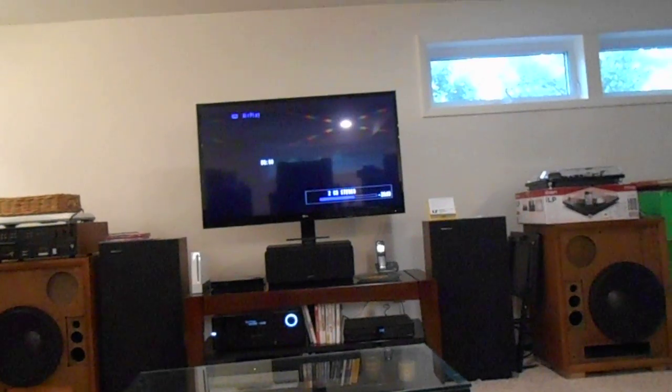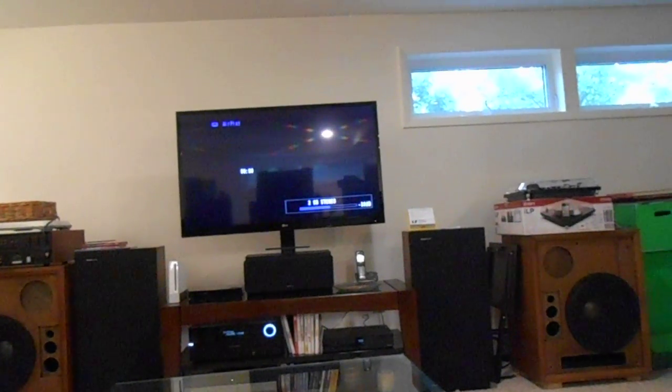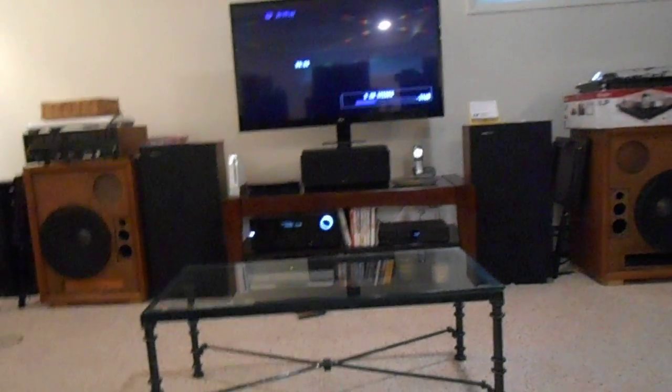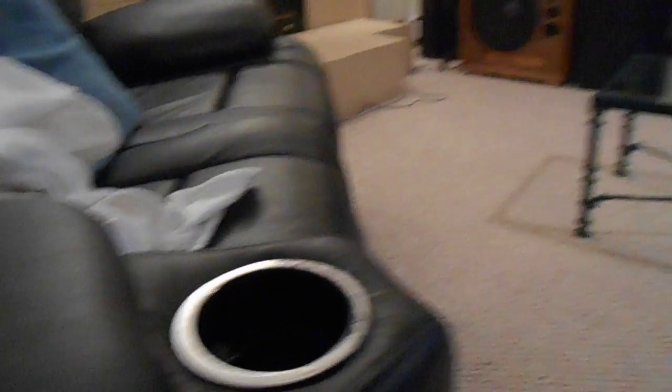So, yeah. I'm going to airplay this to the home theater system with the 1000 watt Cambridge Soundworks subwoofer. And I'll just turn this down to begin with. And push play.